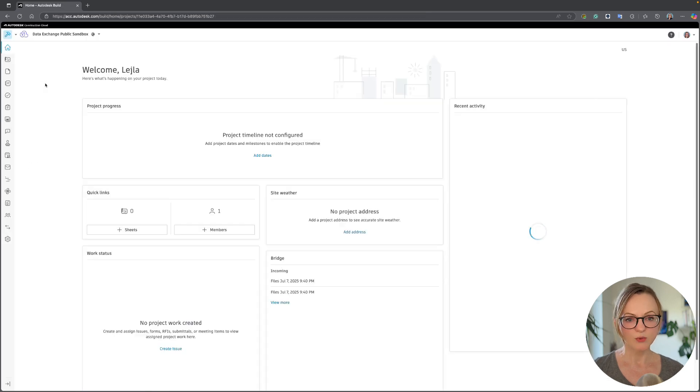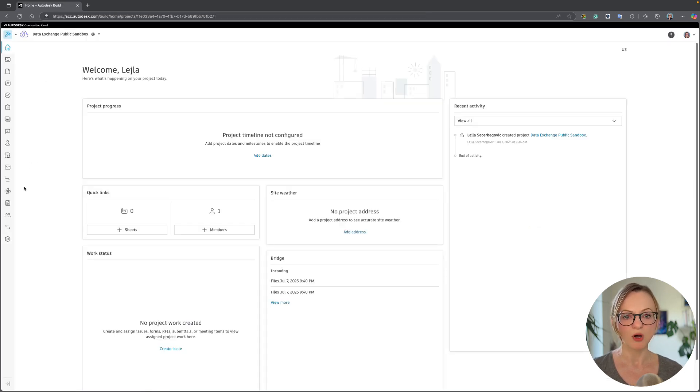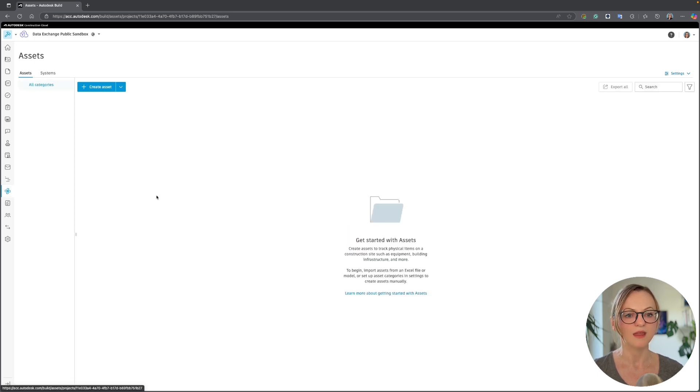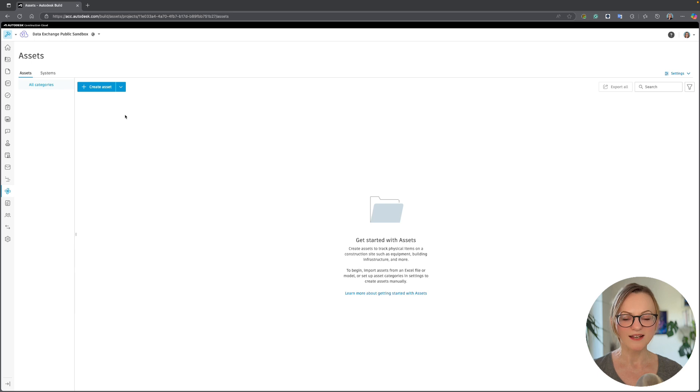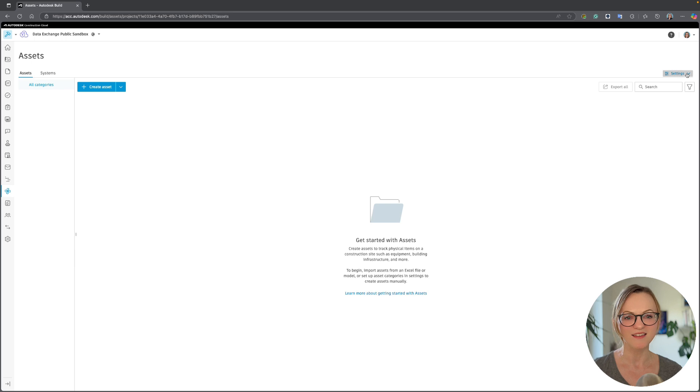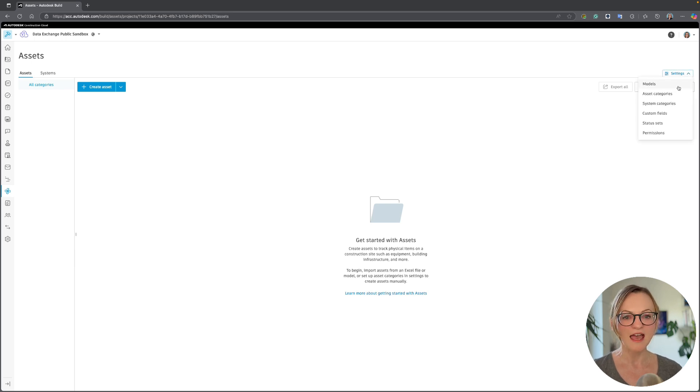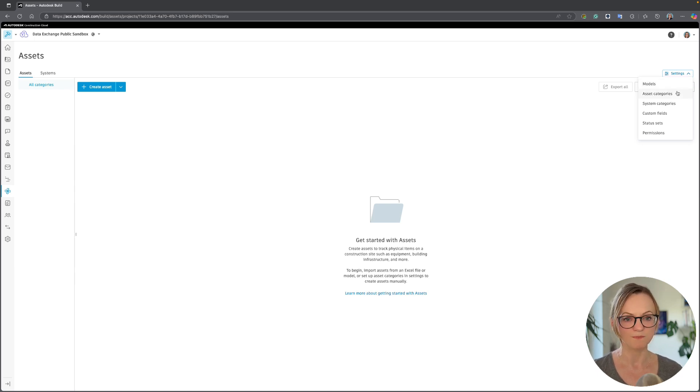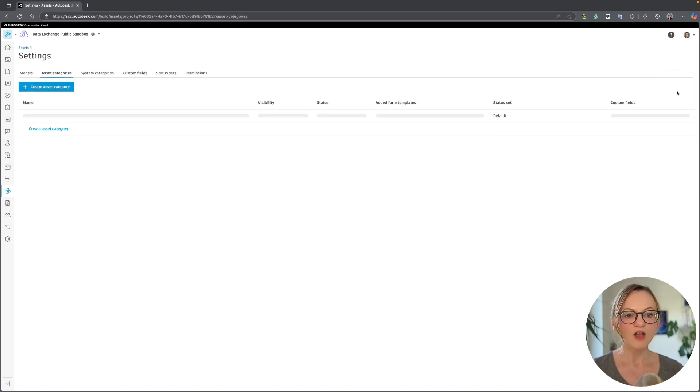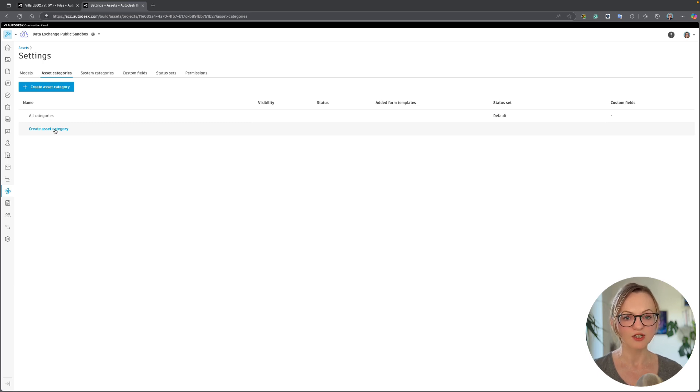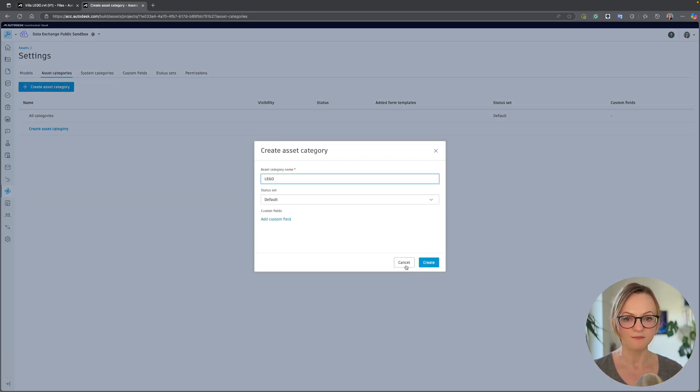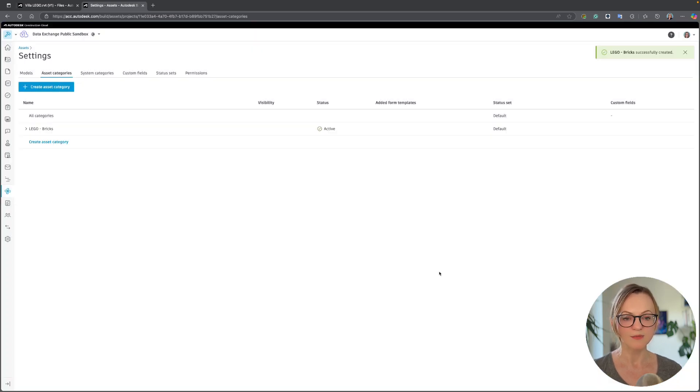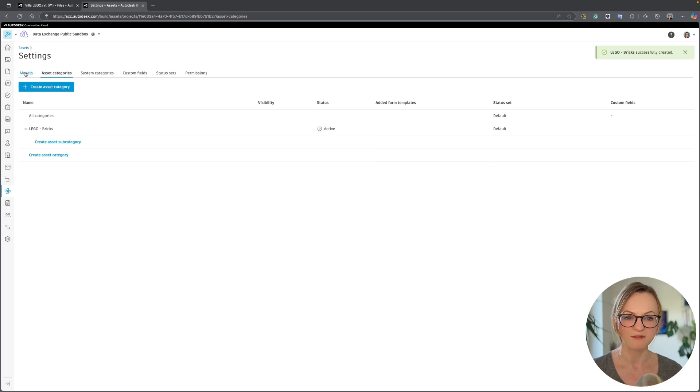To set up the assets we need the Autodesk Build module which has been enabled in this project, so I'll switch over and go to the assets section. Now there are a lot of options when setting up assets and I'll do just a very basic setup here because this is not the focus of today's video. I'll link some more in-depth tutorials and documentation in the video description. First I'll go to asset categories and create a new category for my Lego bricks.